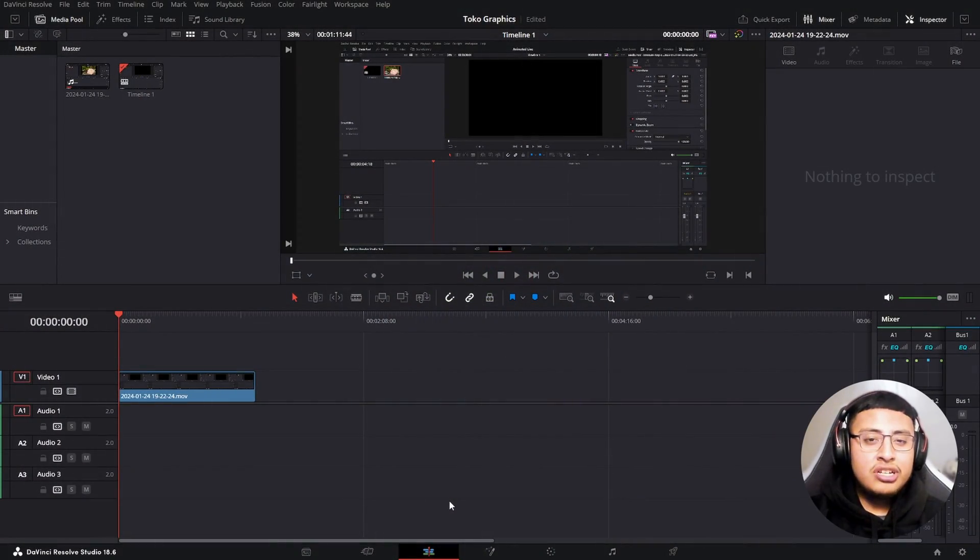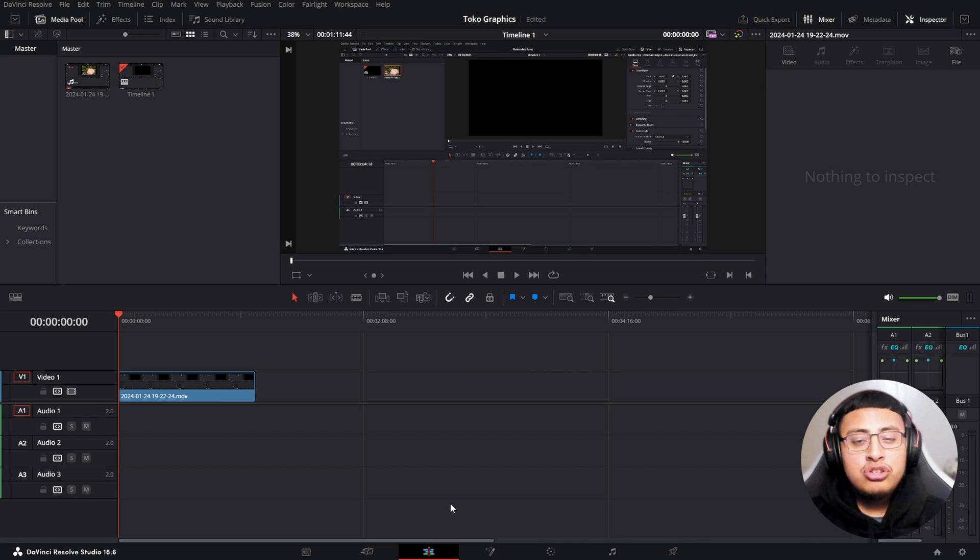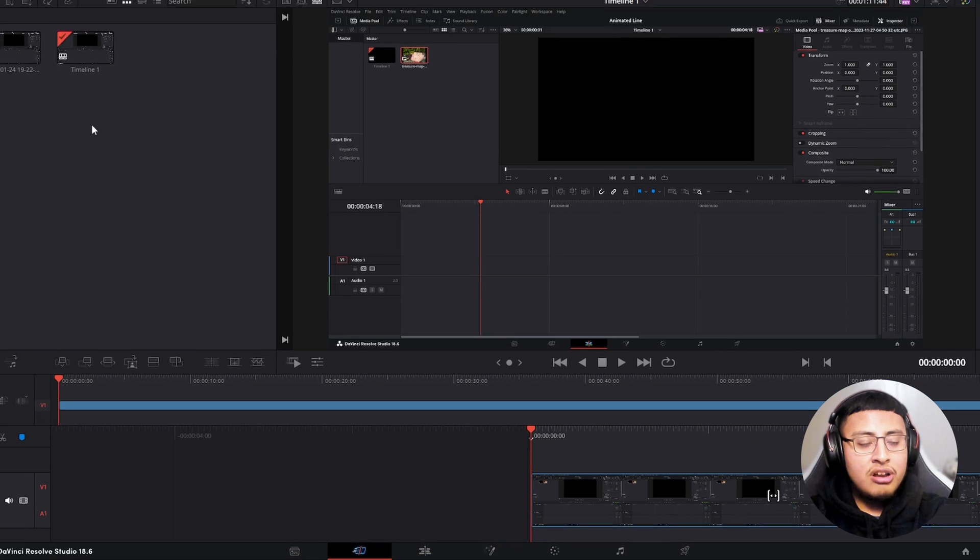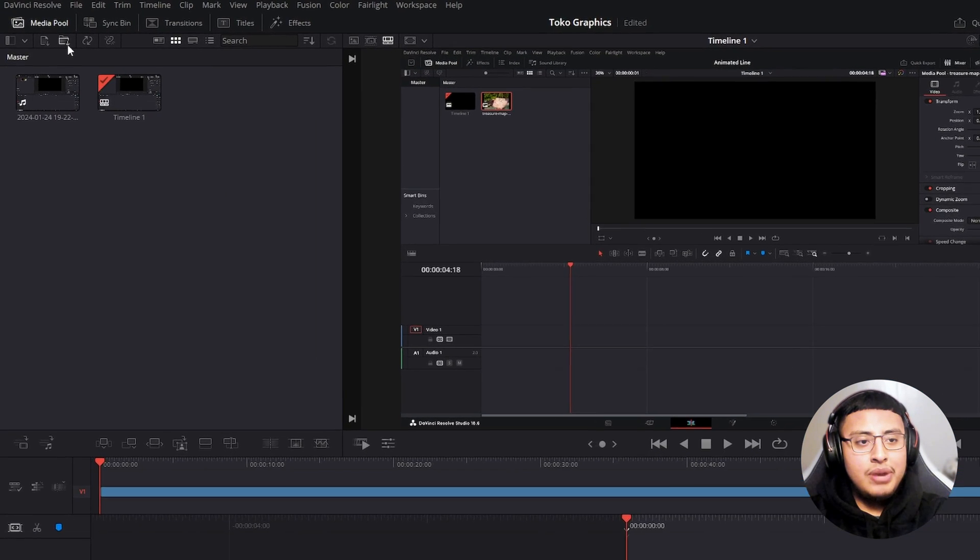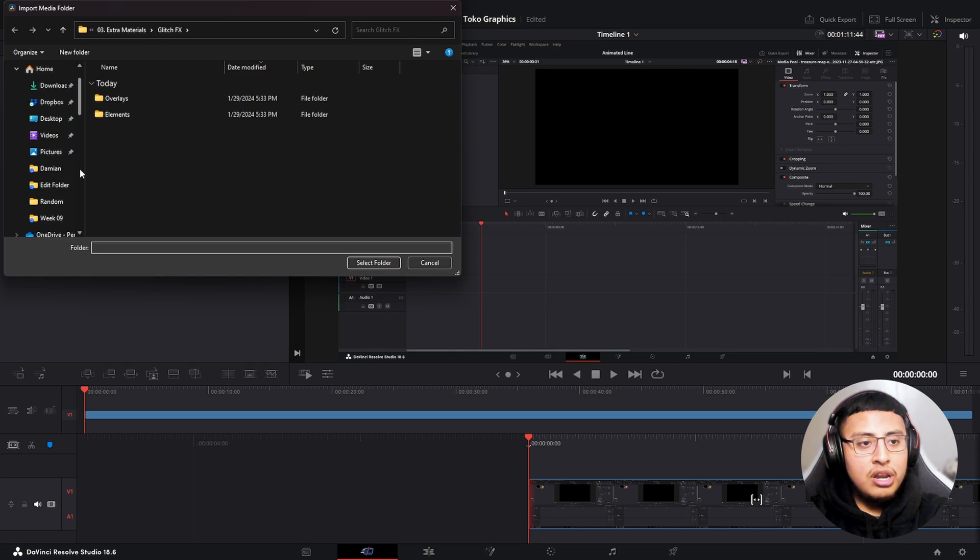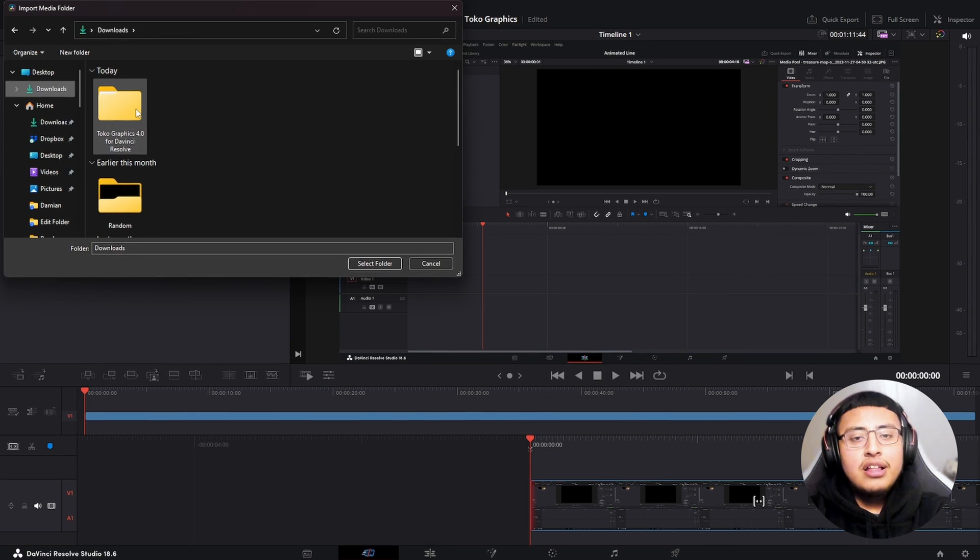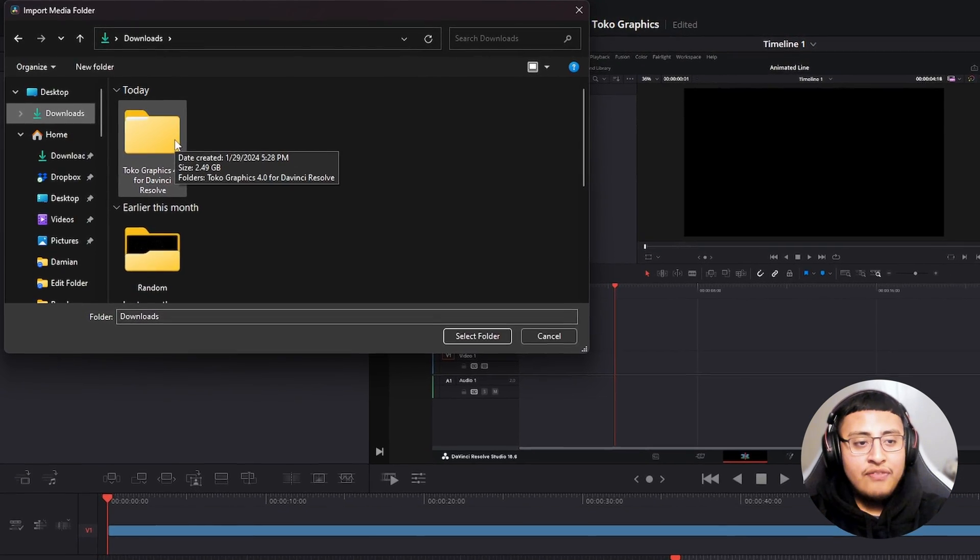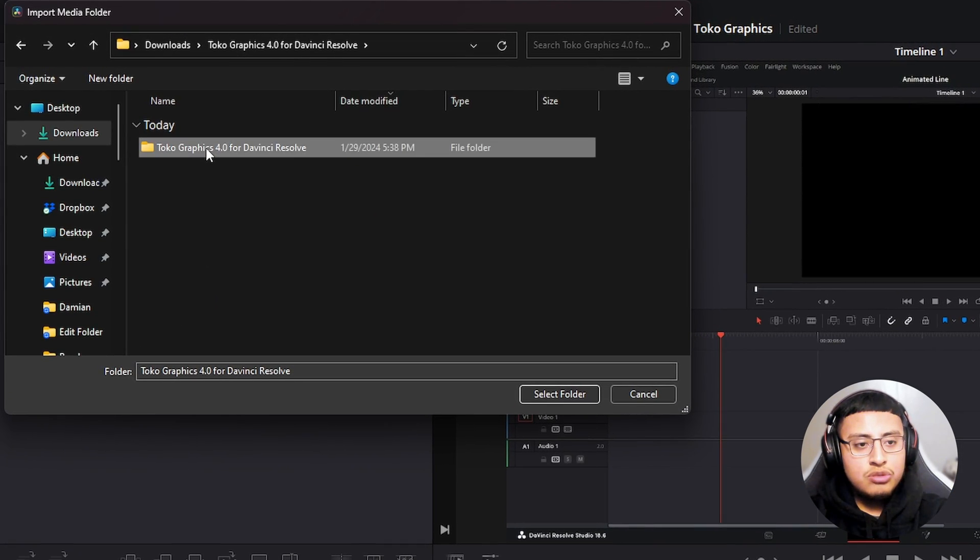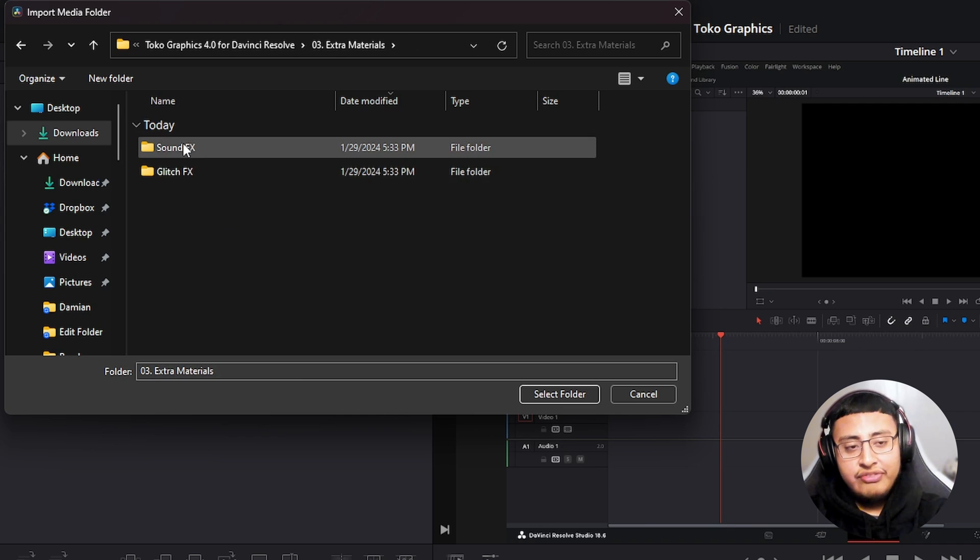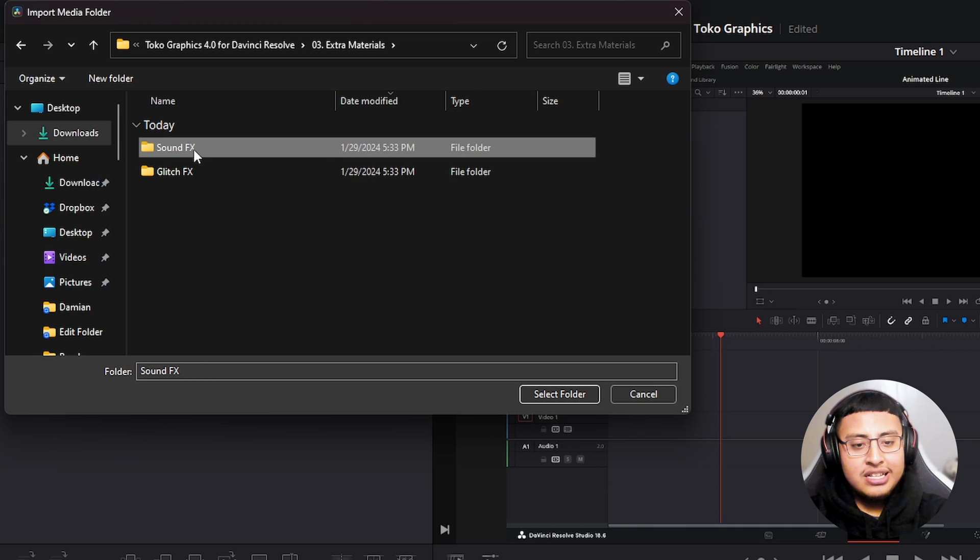So like I mentioned, this graphics pack has around 600 sound effects. And in order to use them in DaVinci Resolve, you could go to our cut tab right here and on import media folder, we want to click on it. We want to look for our Toko graphics 4.0 for DaVinci Resolve. Now, this is where you have installed your graphics pack. So you want to click on it, this as well. And on extra materials, that should be on number 3, we have our sound effects. So all you guys have to do is click this and select enter folder.